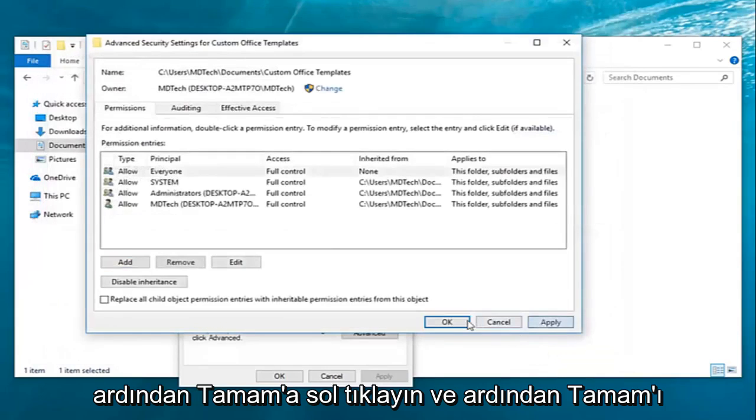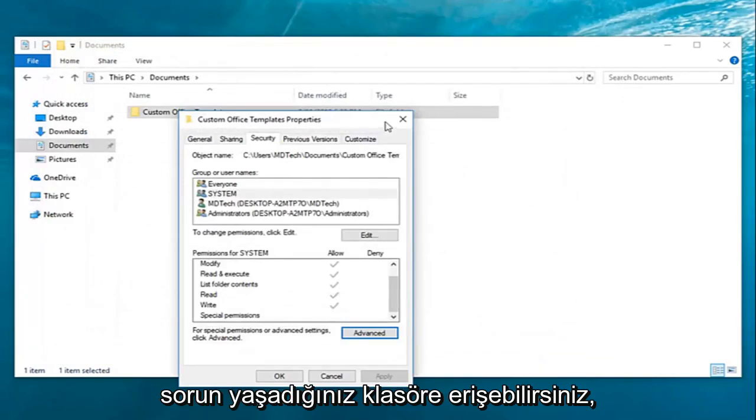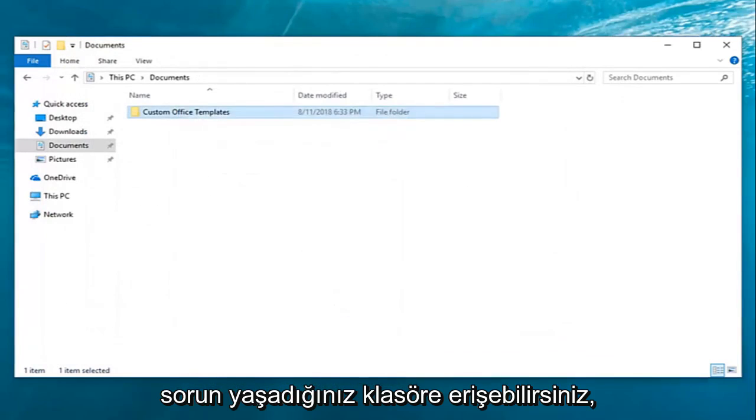Then apply and click OK. Now, hopefully you'll be able to access the folder you're having problems with.